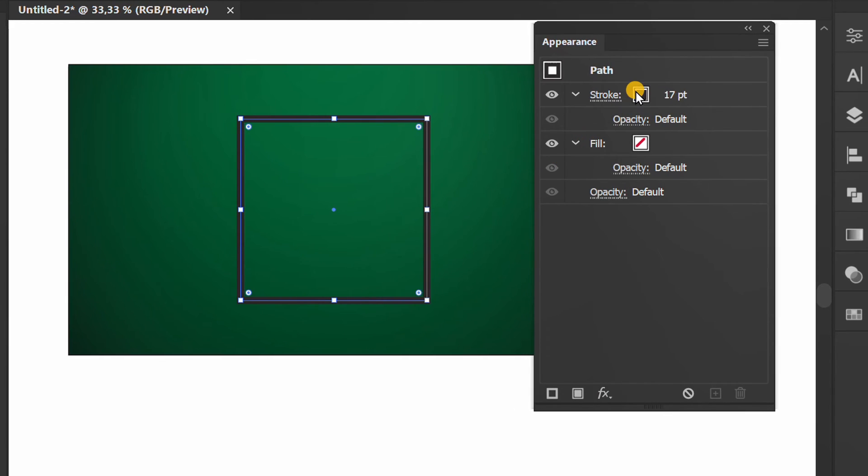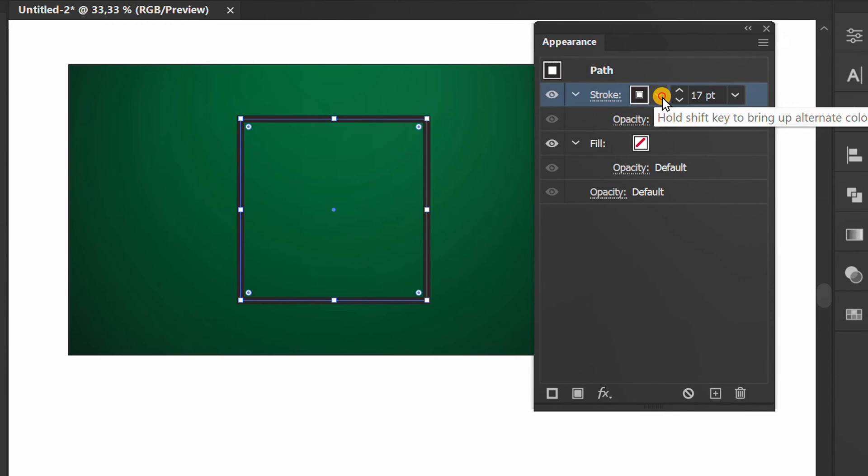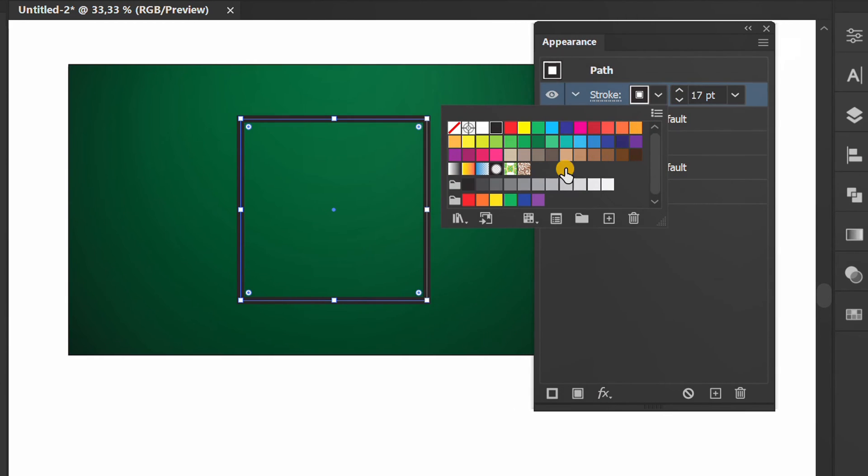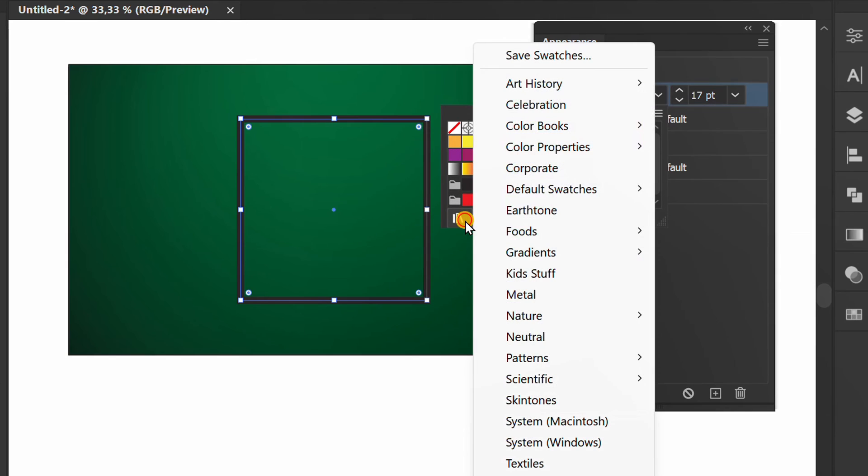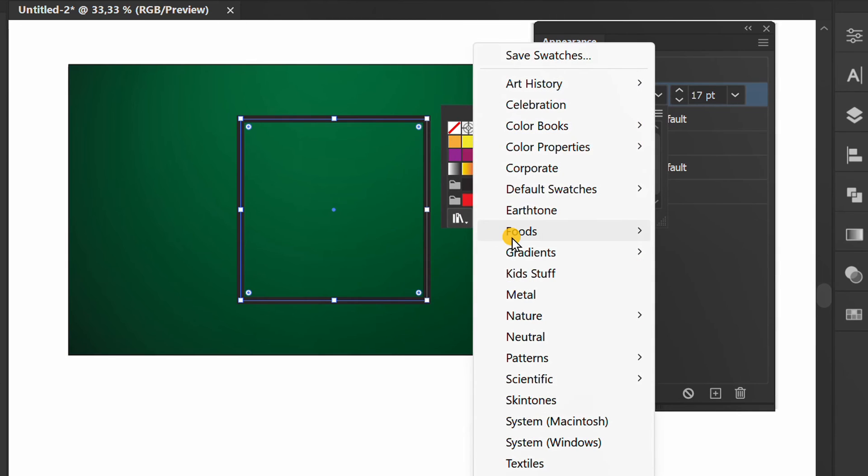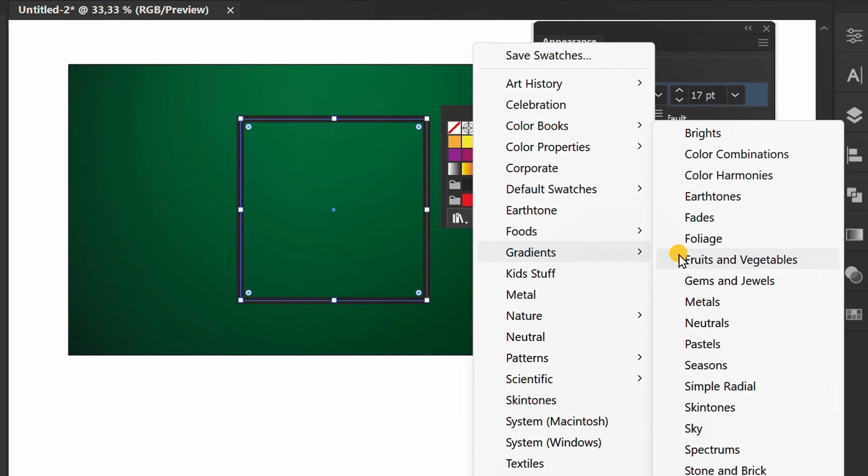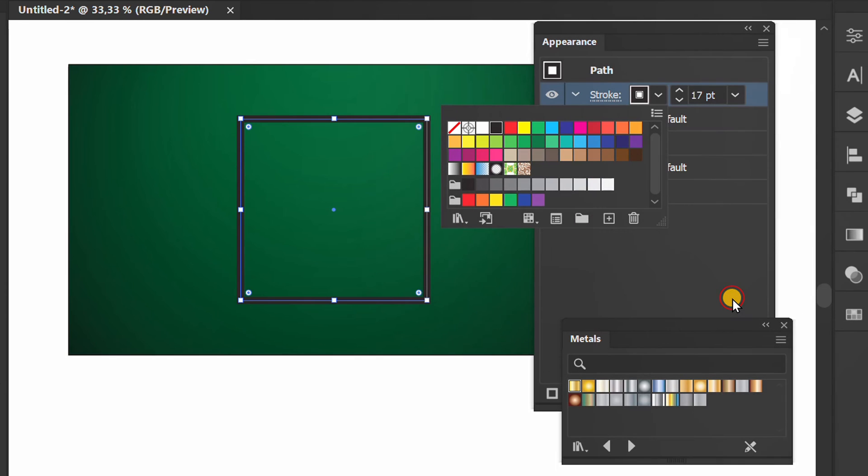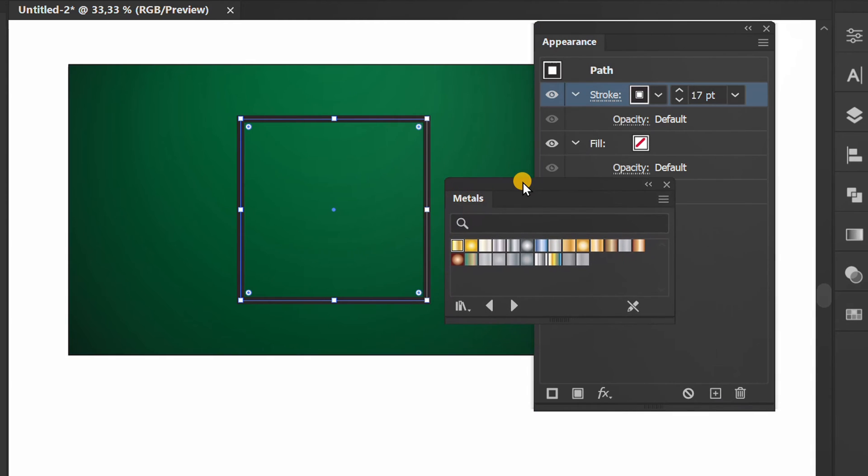Click here, then find and display the metal gradient color from the swatch library. Choose the color.